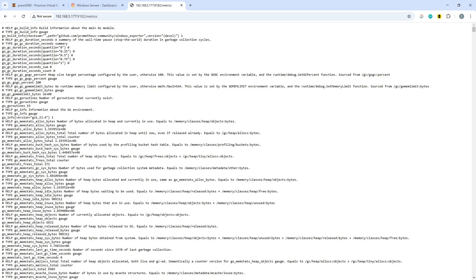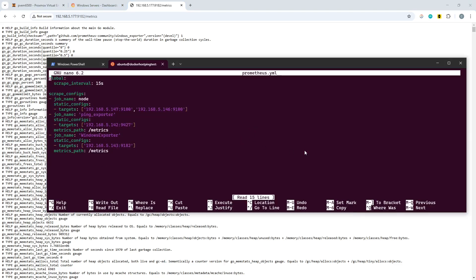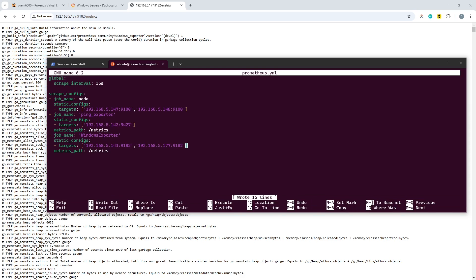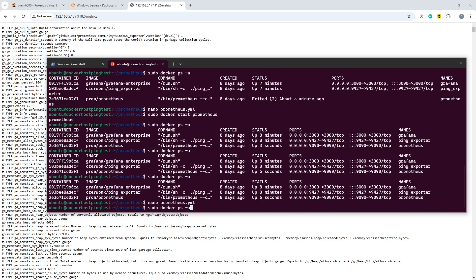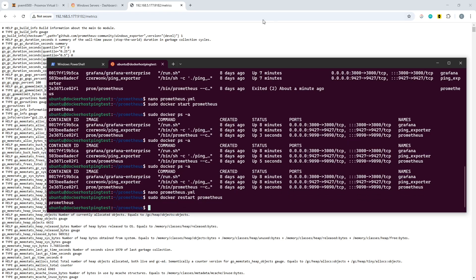Our final step is to go back to Prometheus. If you're doing this at scale and want to monitor multiple targets, underneath the configuration for the actual targets you can now add any other IP addresses of other exporter instances — port 9182 again. So 192.168.5.143 and 192.168.5.177. Save that, exit, and we need to restart Prometheus. That has restarted.